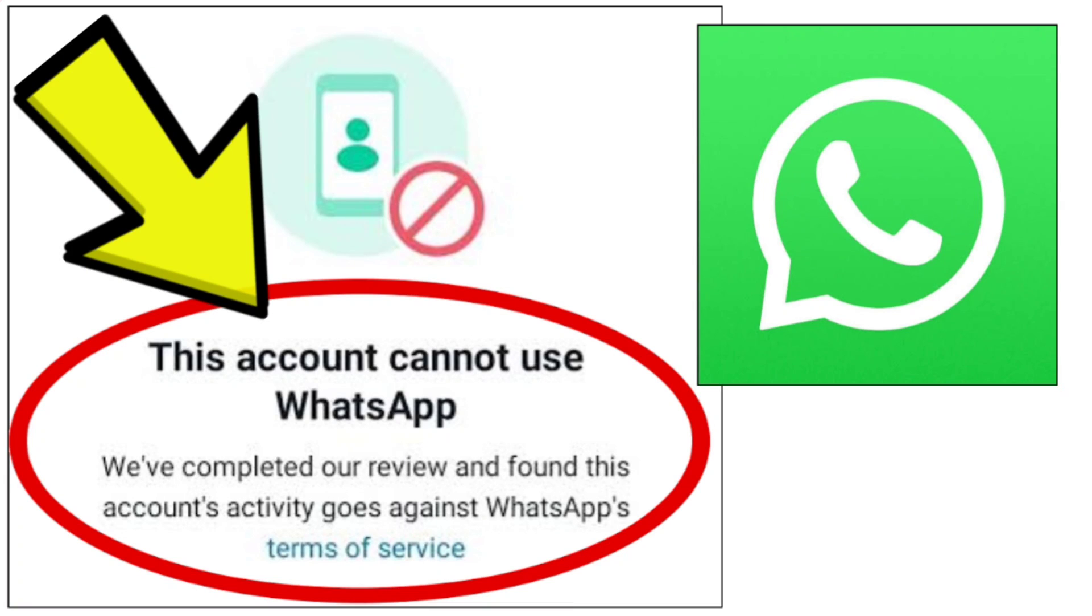How to fix WhatsApp app: 'This account cannot use WhatsApp. We've completed our review and found this account's activity goes against WhatsApp's terms of service.' Here's a step-by-step detailed solution.